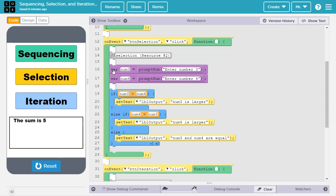Let's look at this example of selection. So first we have some sequencing here, where we ask the user for a number and put it in the variable num3, and then ask him for another number and put it in the variable of num4. Now here's the selection part.